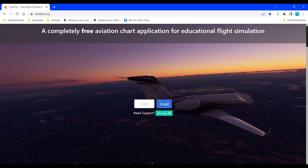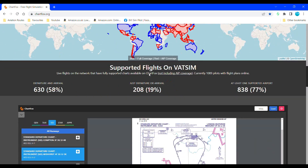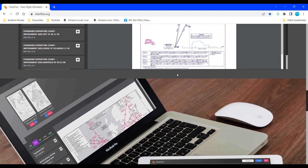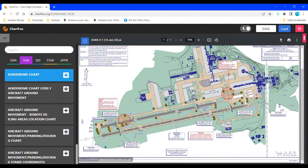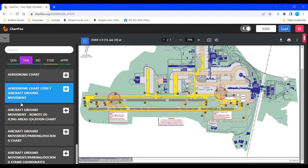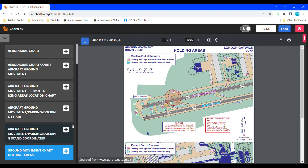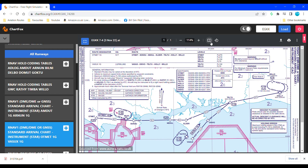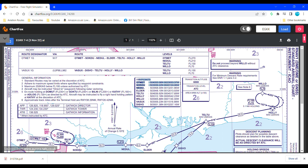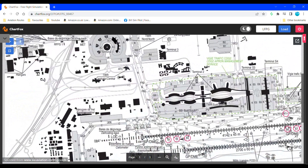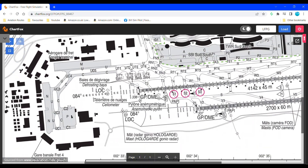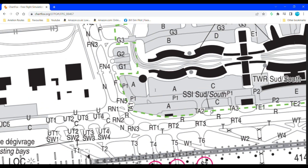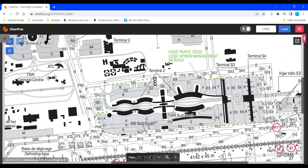The next add-on we have is ChartFox. This is a website that features airport charts — the same as Navigraph except it's free. Of course, being free it does lack some features of Navigraph, but it still gives you a large selection of high-quality airport charts. It gives you charts for all the general aerodrome information, taxiways, SIDs, STARs, and approach charts. You even have the ability to pin specific charts and download and print them. This is the perfect mod for anyone who doesn't have a Navigraph subscription and wants to use charts. You do have to create an account with VATSIM, but this is completely free and will only take a minute.